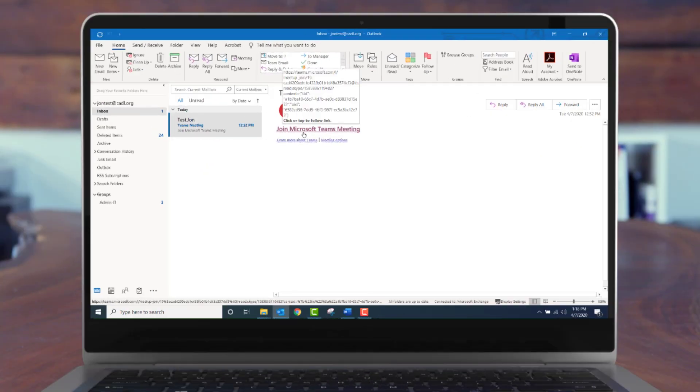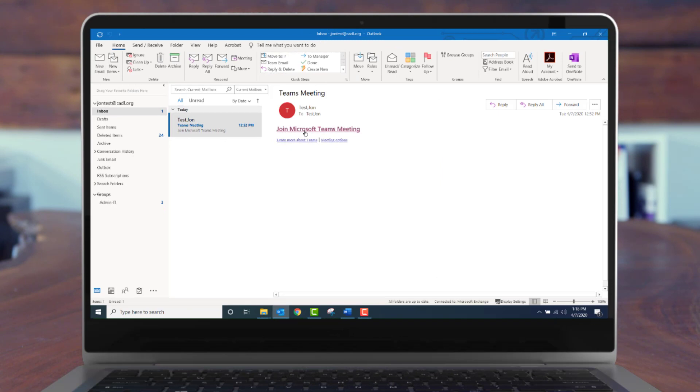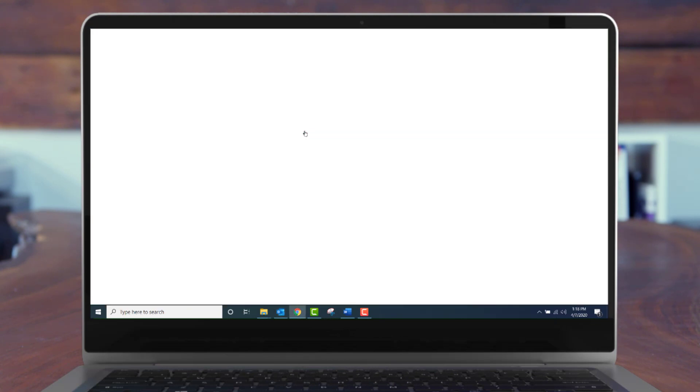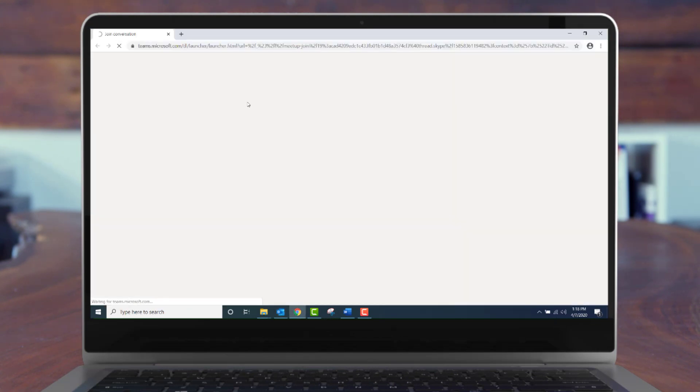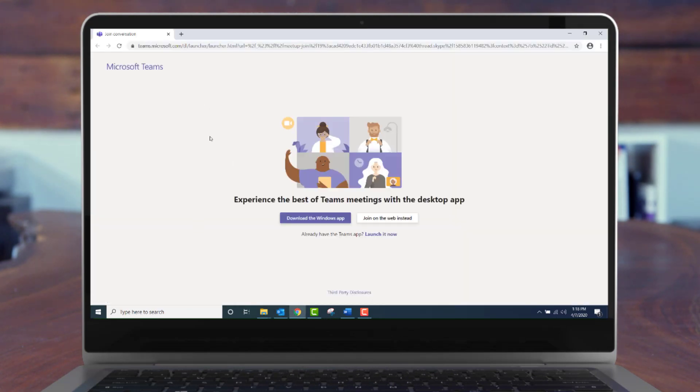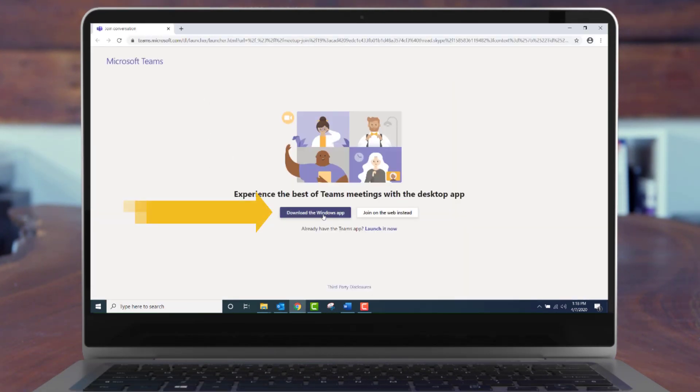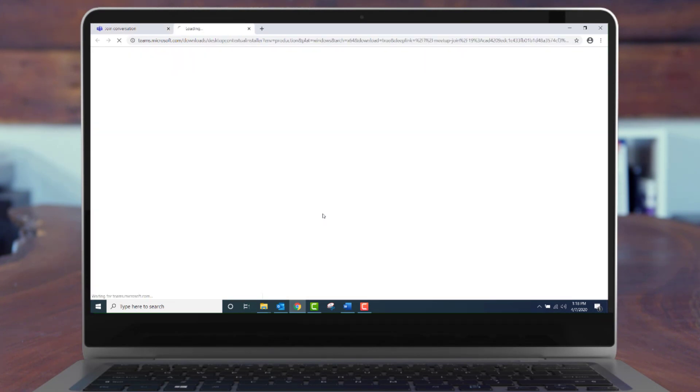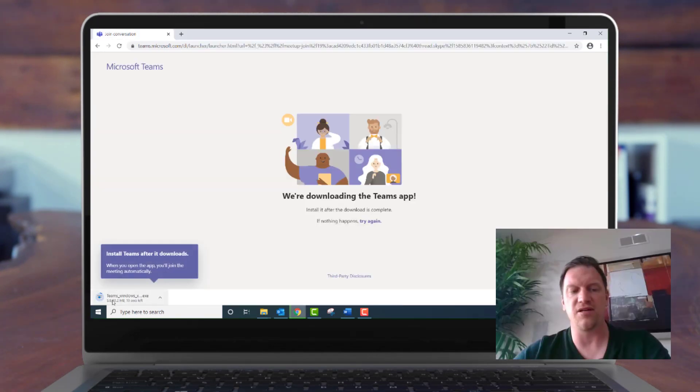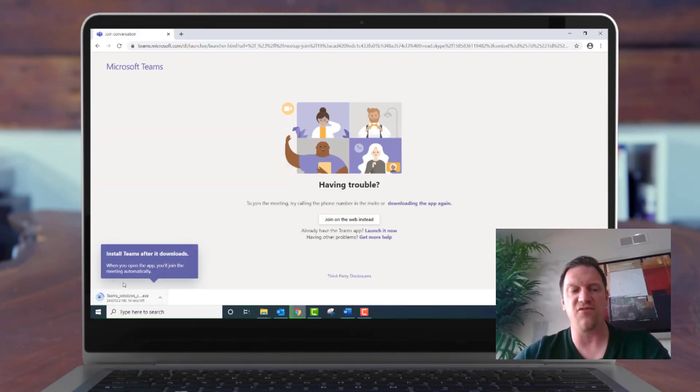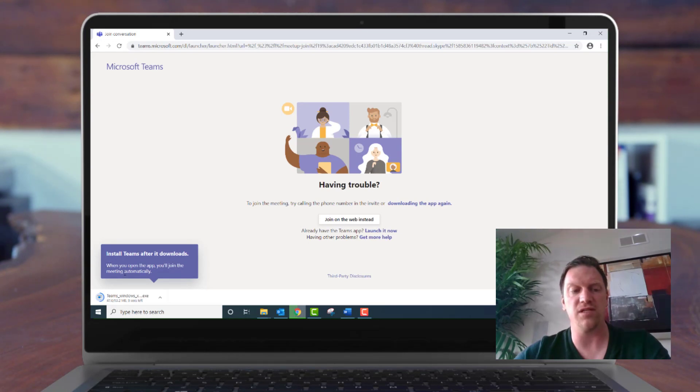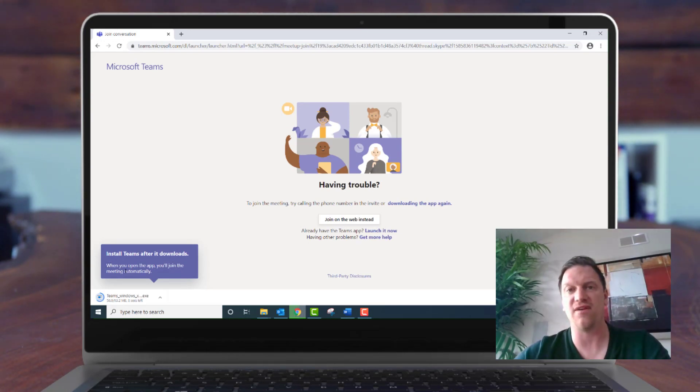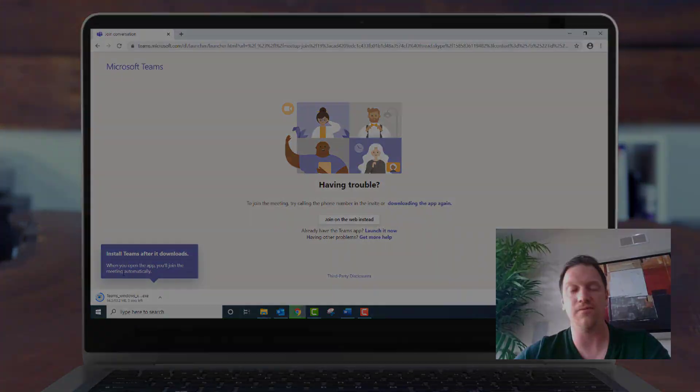If you don't have the Microsoft Teams app already installed and you click the meeting link, it'll actually take you to that similar webpage where you can download the app for Windows. And as you can see, it's downloading in the corner. After I install that app from here, it says when you open the app, you'll join the meeting automatically. So let's find out if that's true.